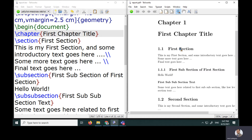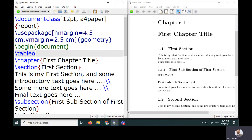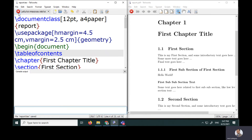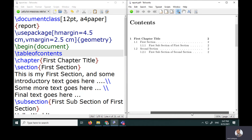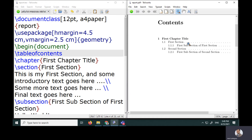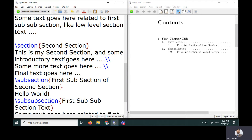Now I want to generate a table of contents. It's very simple — I just need to add the tableofcontents command outside the chapter. After compiling, I get a Contents page showing the chapter title, sections, subsections, and page numbers — all automatically generated with a single command.